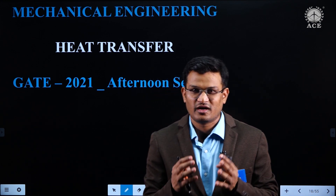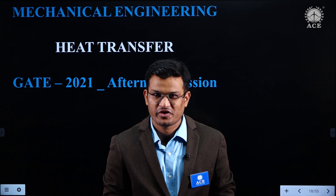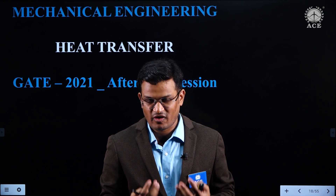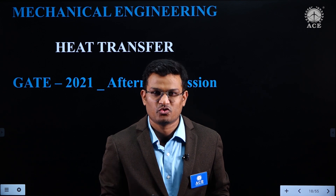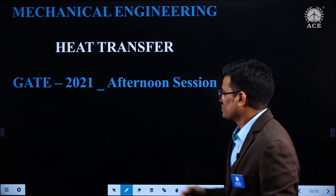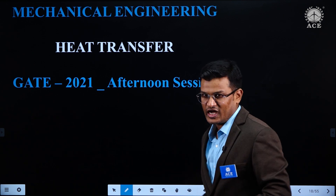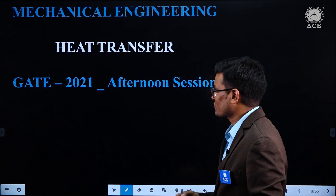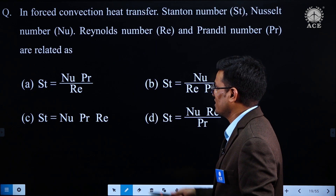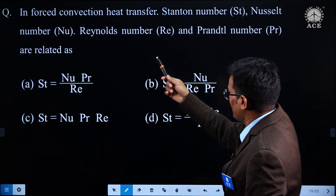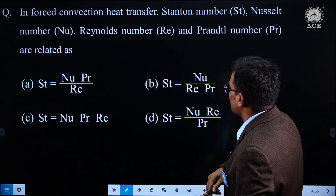As you know, in GATE 2021 the questions from heat transfer are very simple, but as I am the faculty it is my duty to share with you the solutions. So let us start the analysis of GATE 2021 afternoon session. The first question is in forced convection heat transfer.